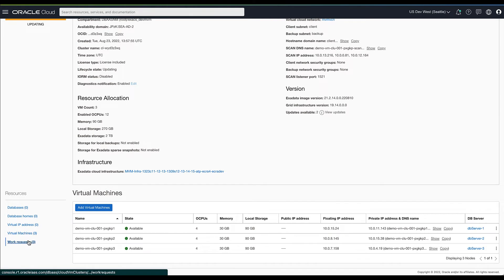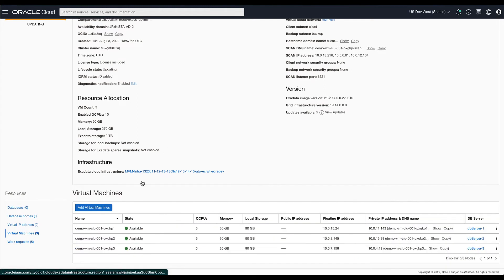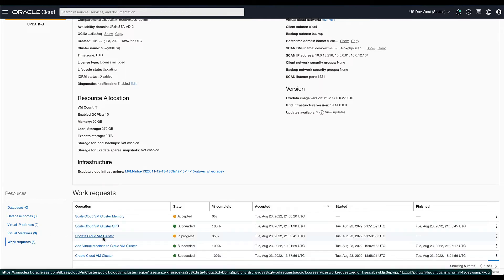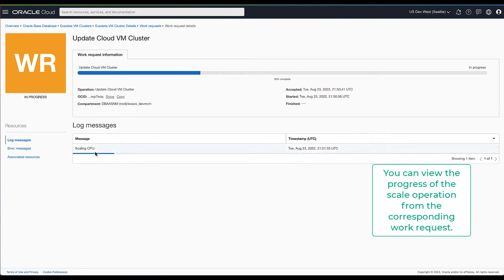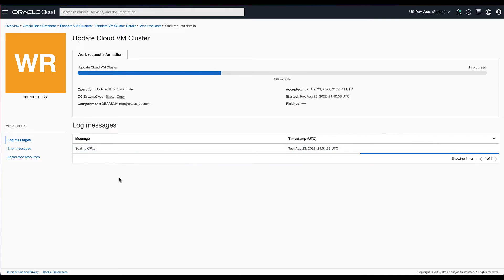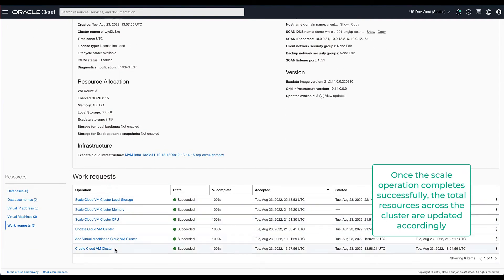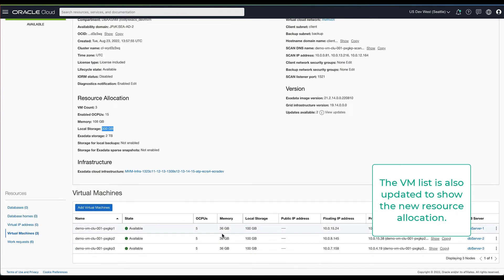The scale VM cluster action triggers individual work requests for each resource type. In this example, we have scaled the OCPU, memory, and local storage as part of the scaling operation. The OCPU scaling has completed successfully and the values are updated accordingly. There is a separate work request for memory which has completed as well. The overall work request for scaling continues to show progress while the local storage is being updated. Once all the work requests for OCPU, memory, and local storage have completed, the overall scaling work request is marked complete and the updated resources are reflected. The resource allocation across all the VMs continues to remain the same.